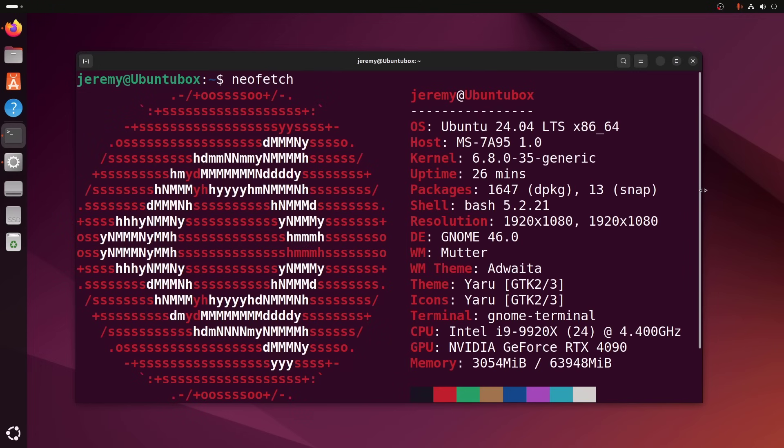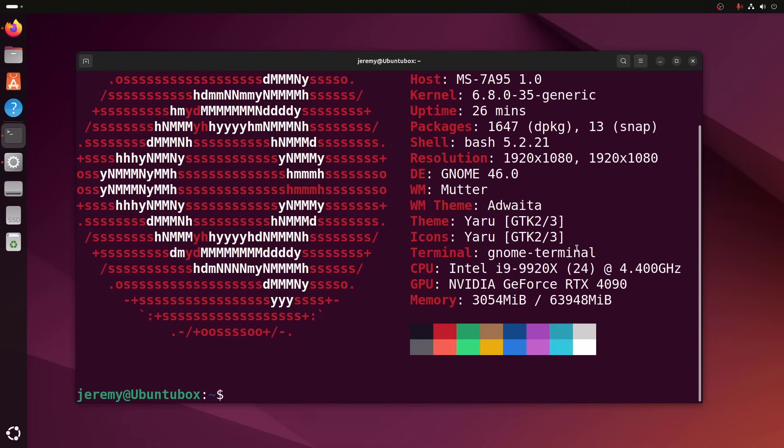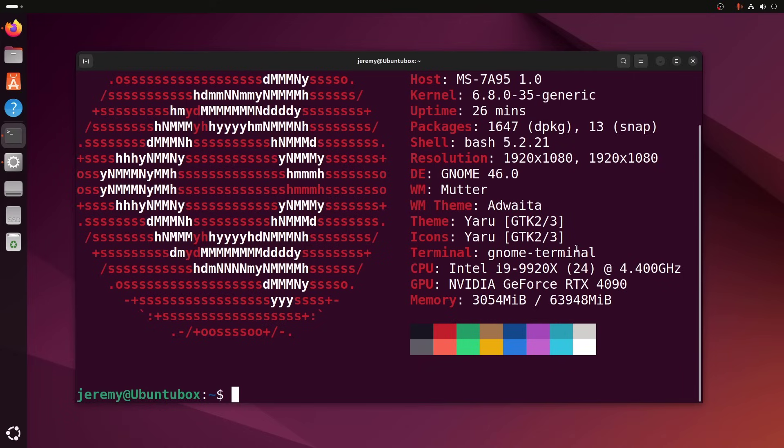And just for reference, I'm running Ubuntu 24.04 LTS on this machine here. This is a pretty hefty machine. This is my main machine, has the i9-9920. And we have a GeForce RTX 4090 card. Awesome possum. You don't necessarily need this much hardware to do this. However, this is the machine that I'm running this on. And this is what we're recording with today.